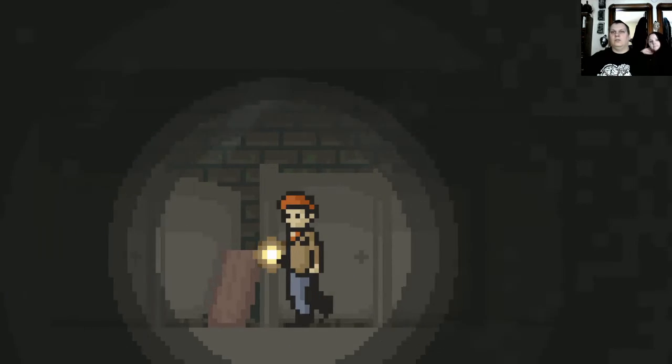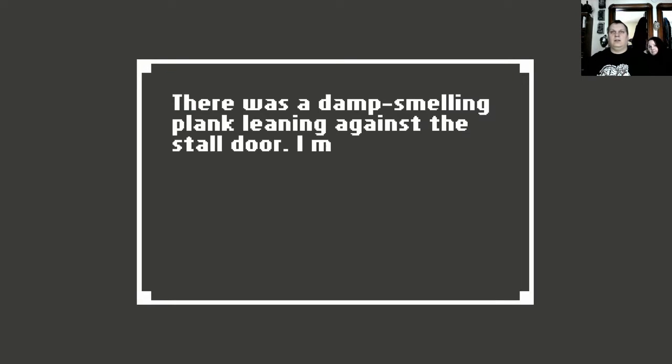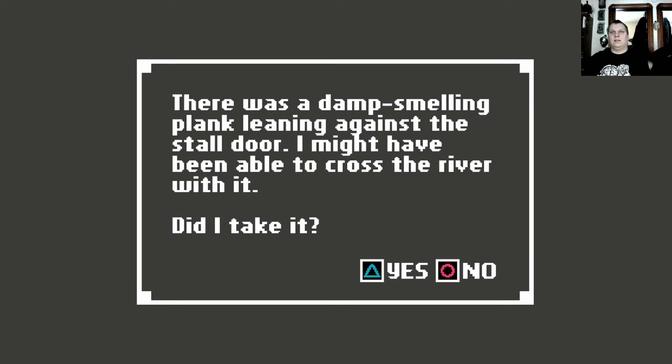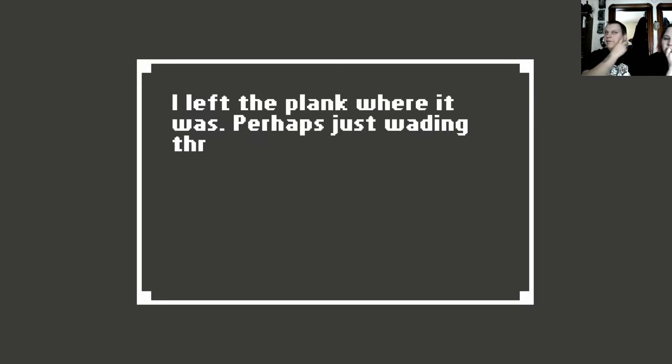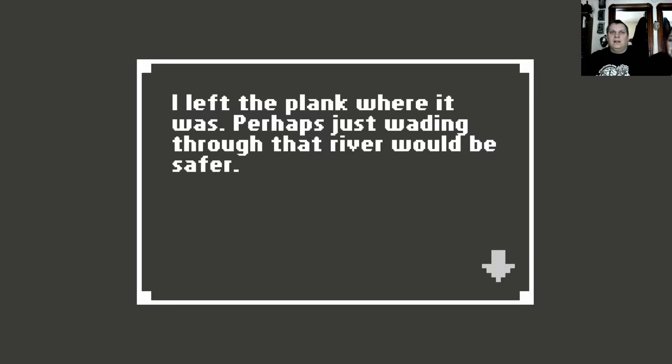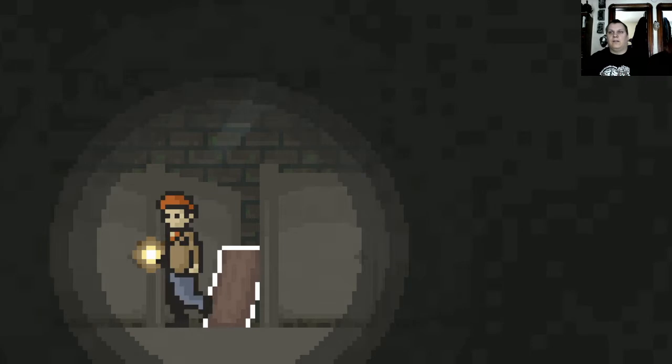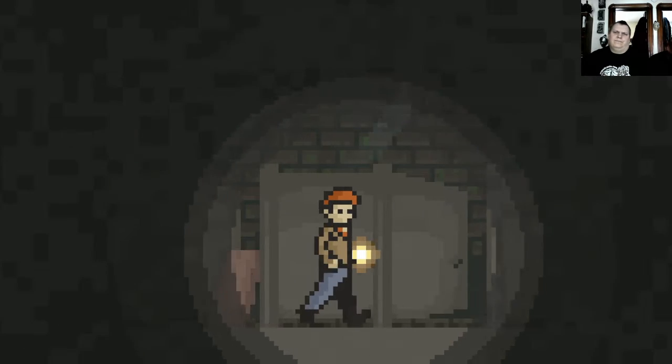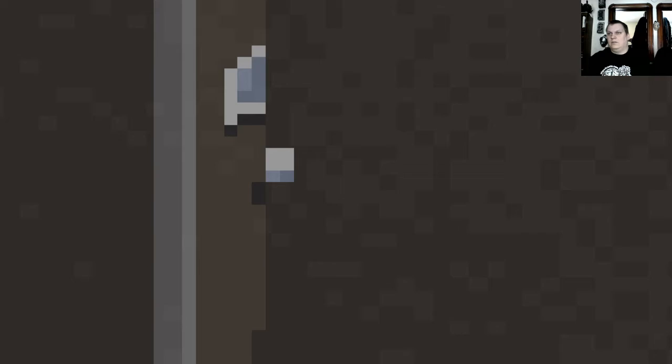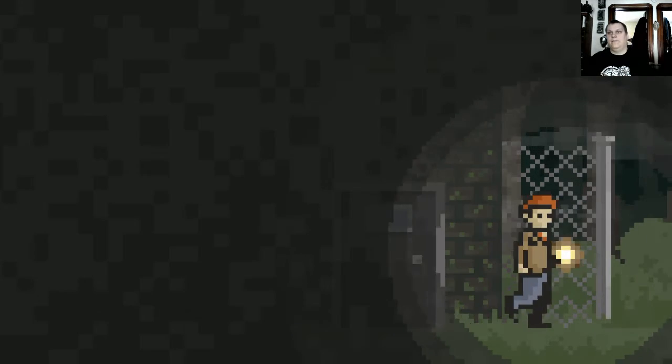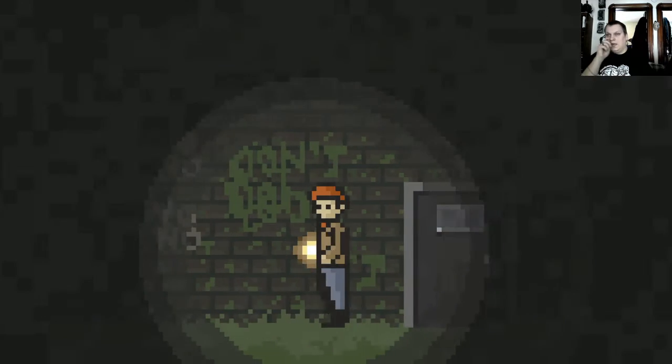Oh dear lord. There was a damp smelling plank leaning against the stale door. I might have been able to cross the river with it. Did I take it? Well, we ought to cross the river. Yeah, we already waded through it in the last video. I left the plank where it was. Perhaps just wading through that river would be safer. That's what we did. Oops. My bad.